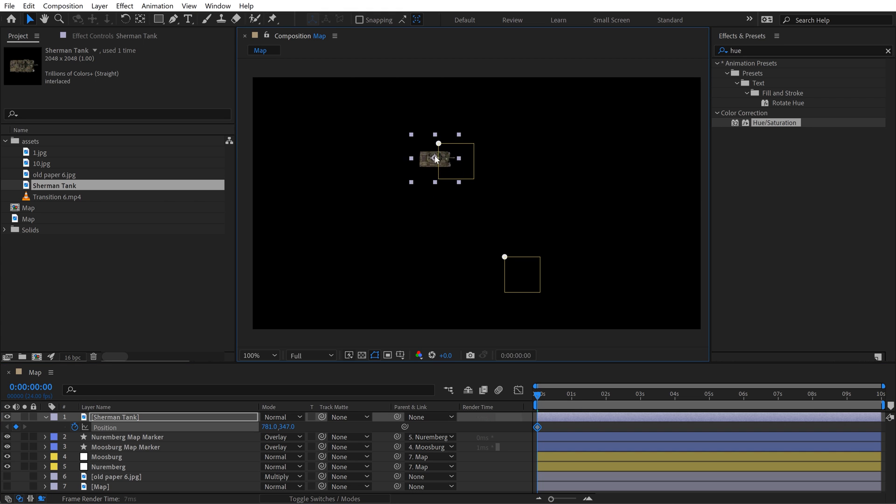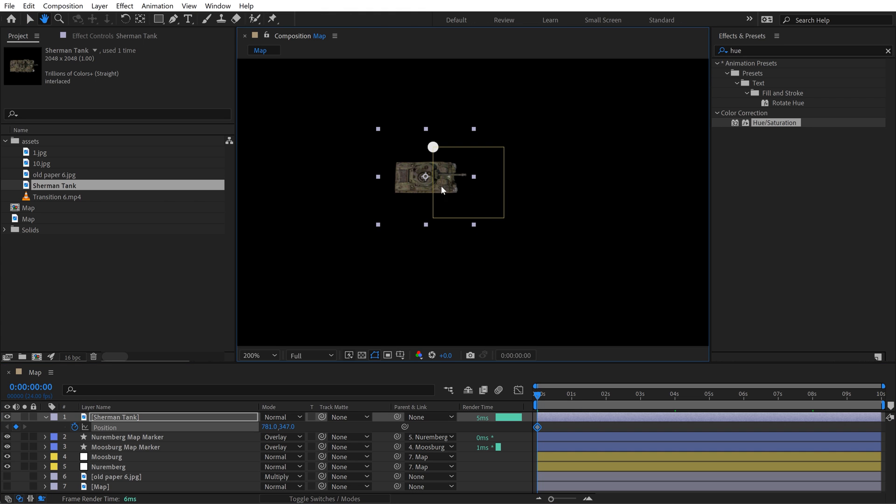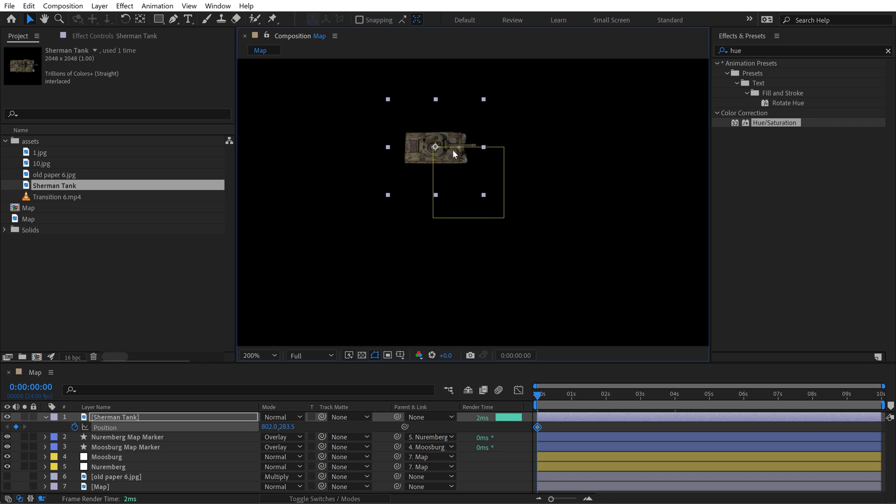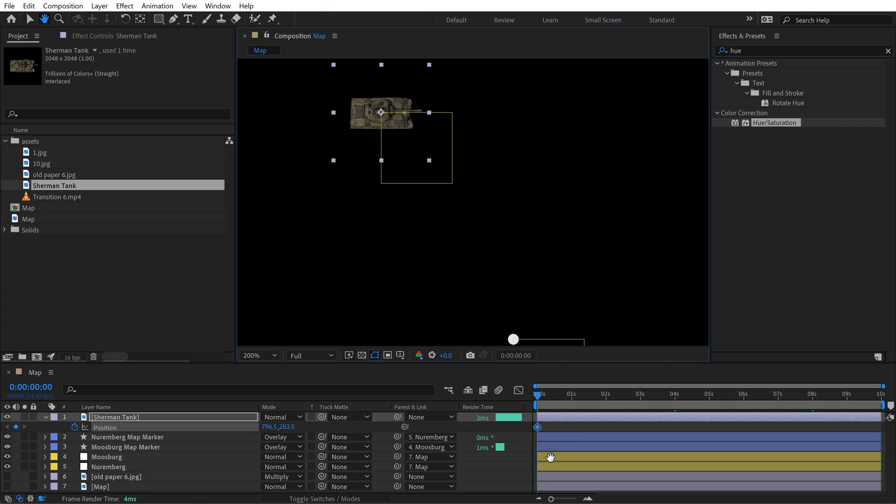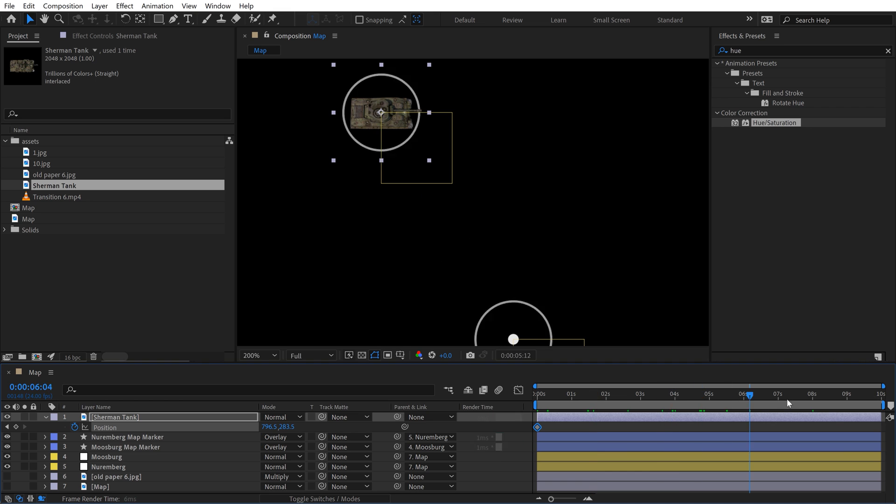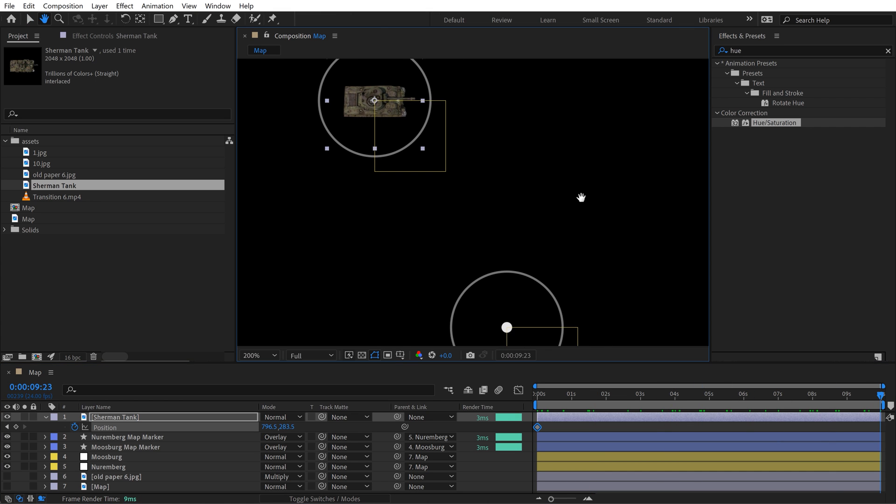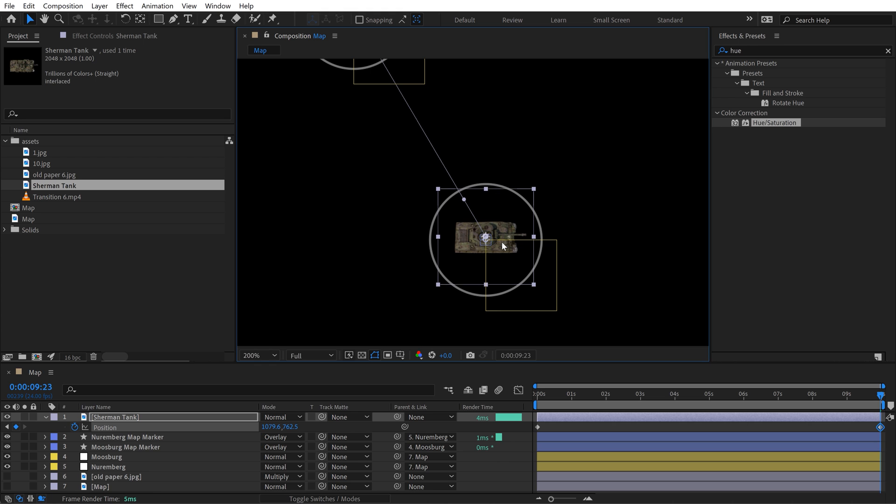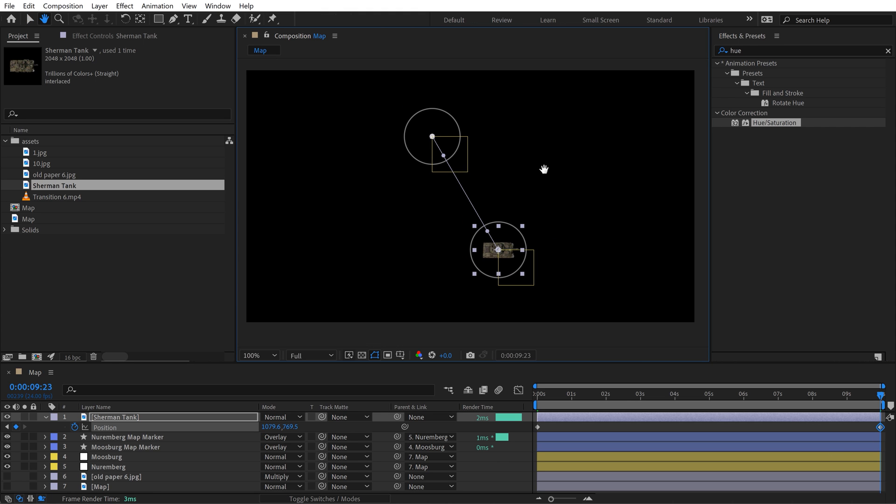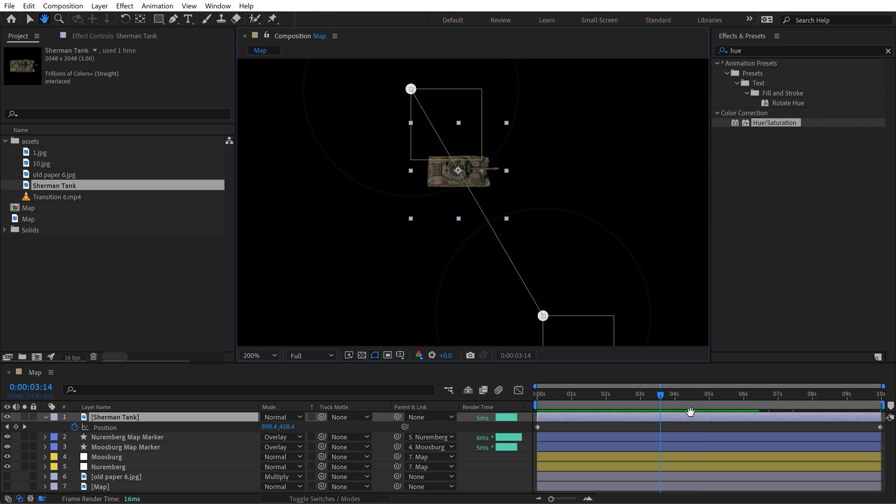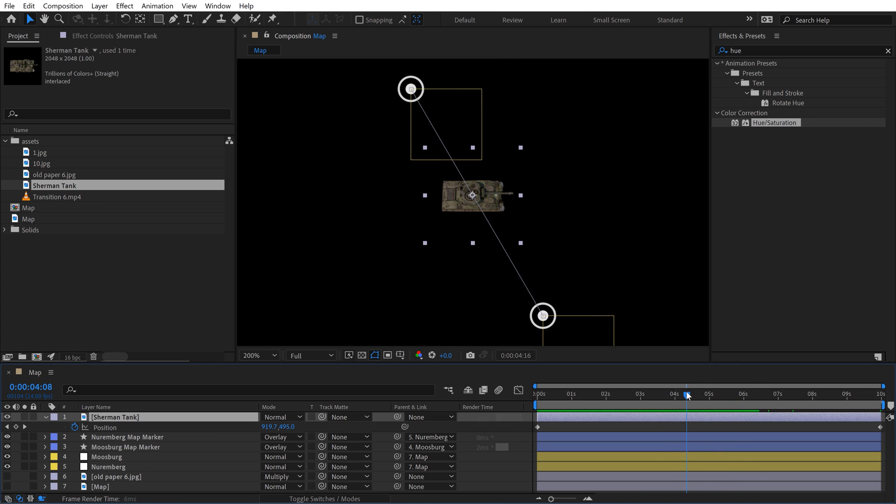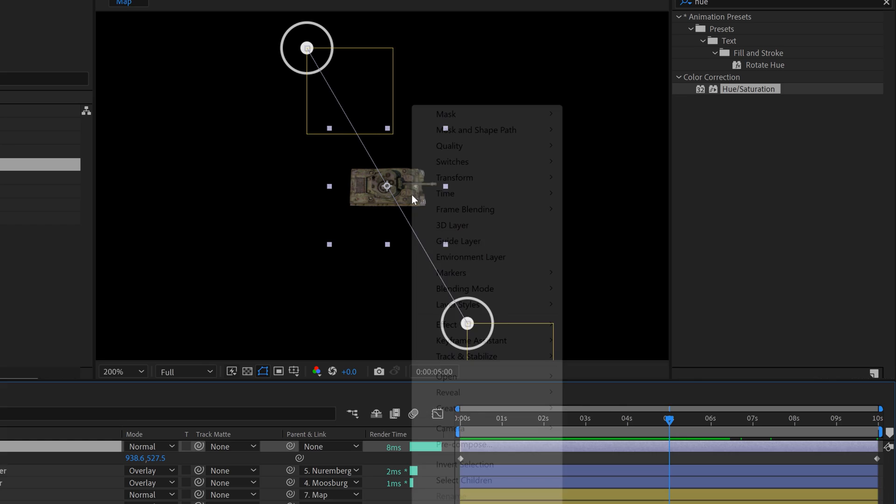This is really simple. All I need to do is hit P to bring up position. I'm going to bring my playhead to the beginning and just add a keyframe. I'm going to bring this tank over here and I'll hold control and it'll snap right to this position. We don't have to be perfect. Now we have a position keyframe here. I move my playhead back over to the end, and I just grab this tank. I'm going to hold control to snap again and snap it to this location. You see it adds another keyframe. Now we actually have an animation.